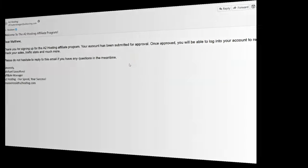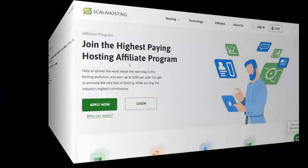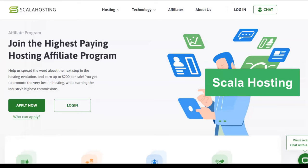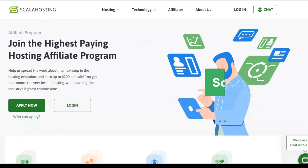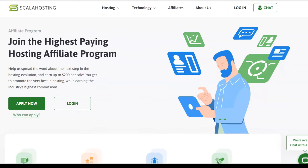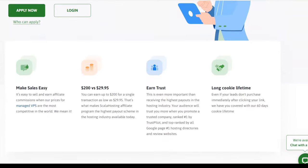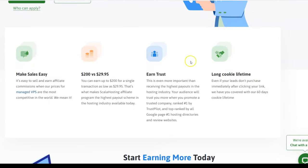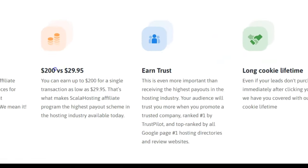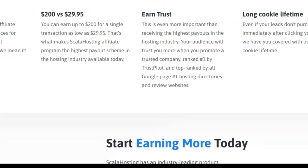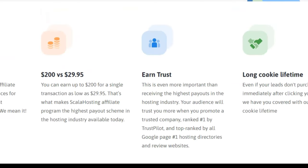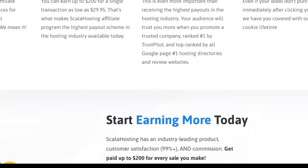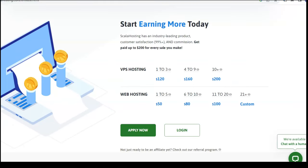Now, right now we're going to look at Scala hosting. So I haven't personally used them. However, I've interacted with them on the chat and they're very responsive. So I really like that. They're very responsive. I like everything I see. Now, this is where you can make $200 for just the $29 sale, which is phenomenal.